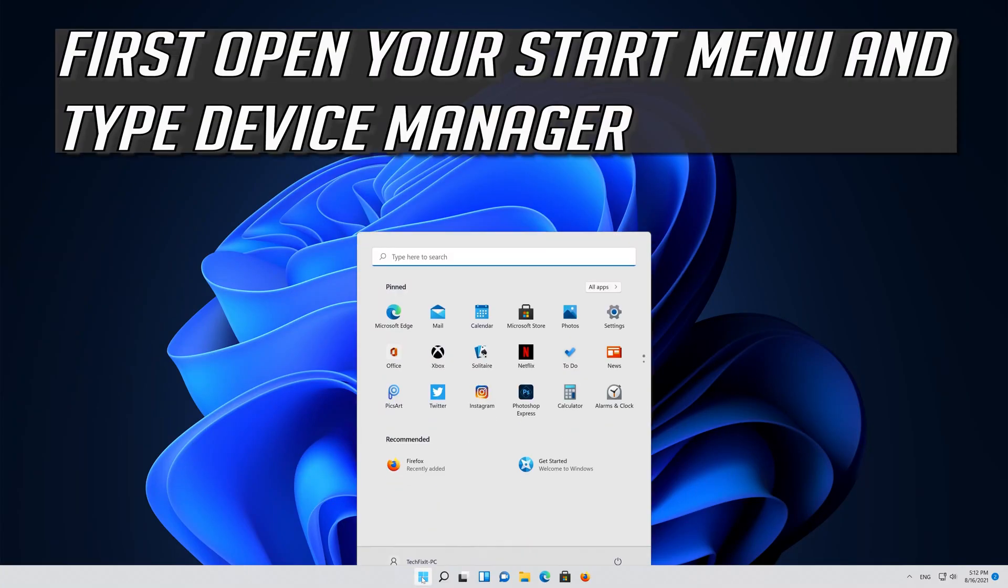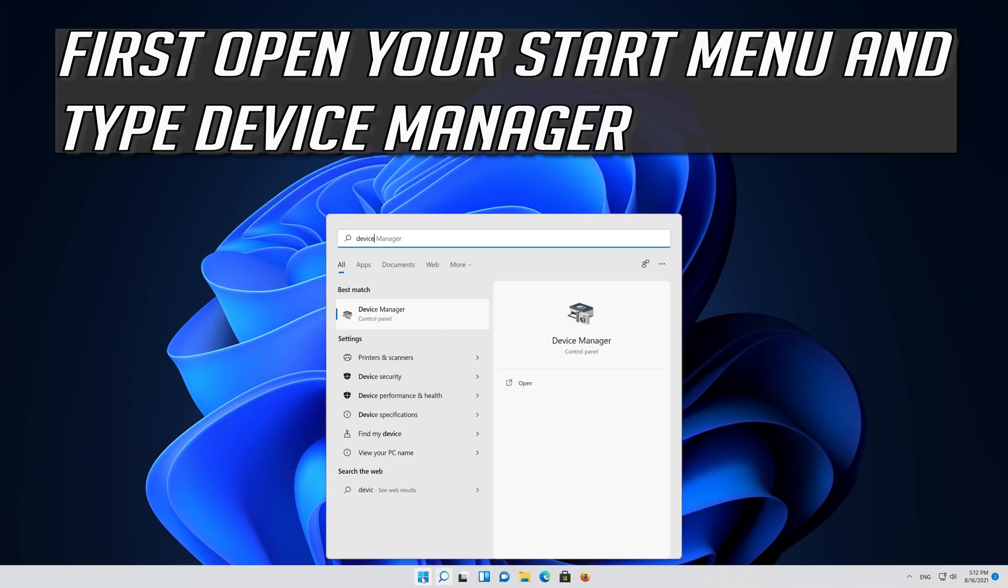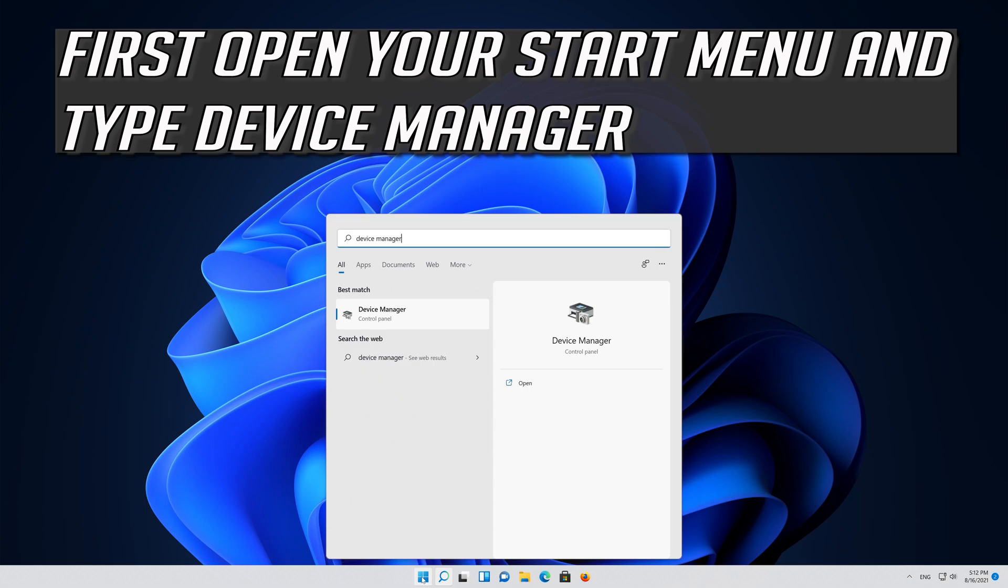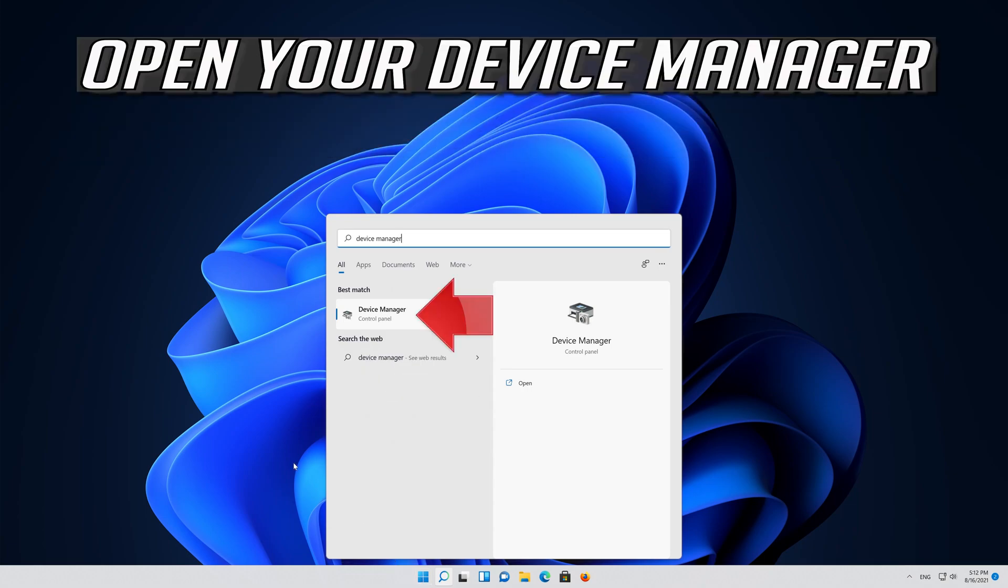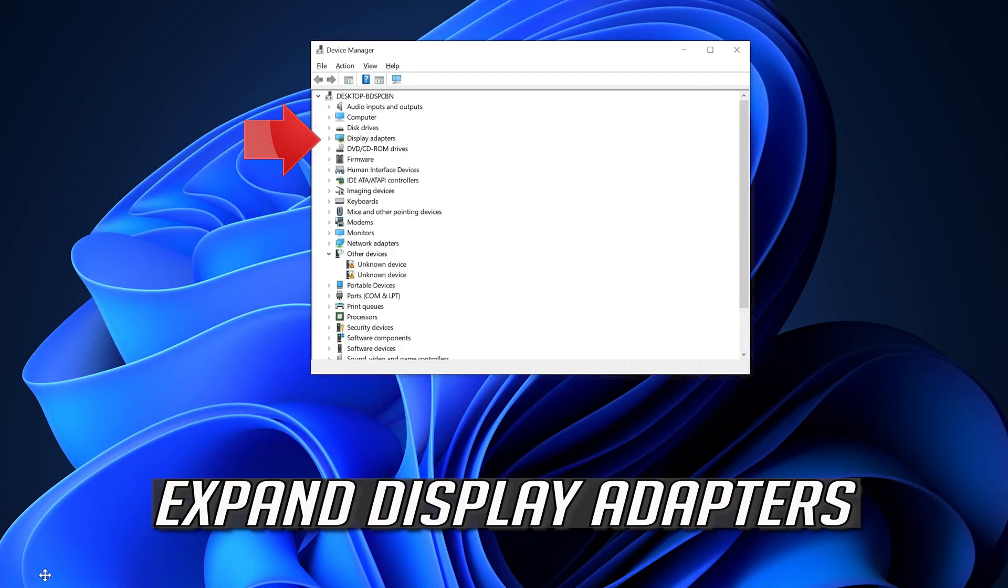First, open your Start menu and type Device Manager. Open your Device Manager and expand Display Adapters.